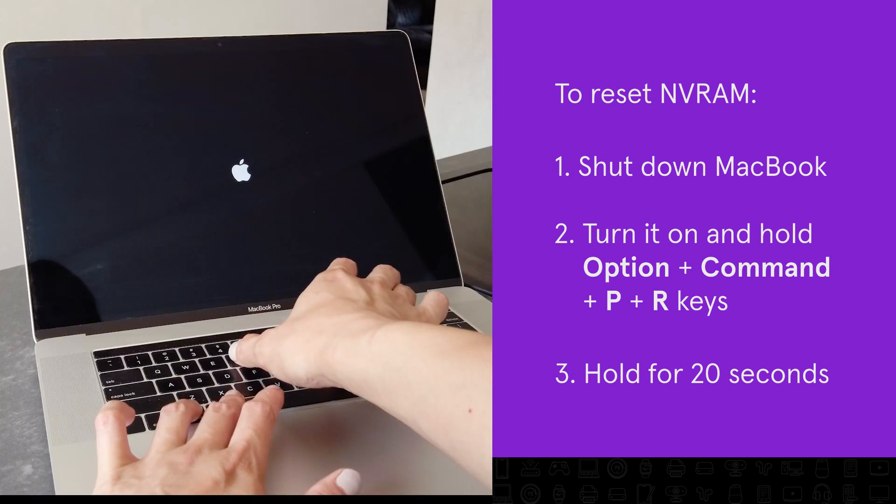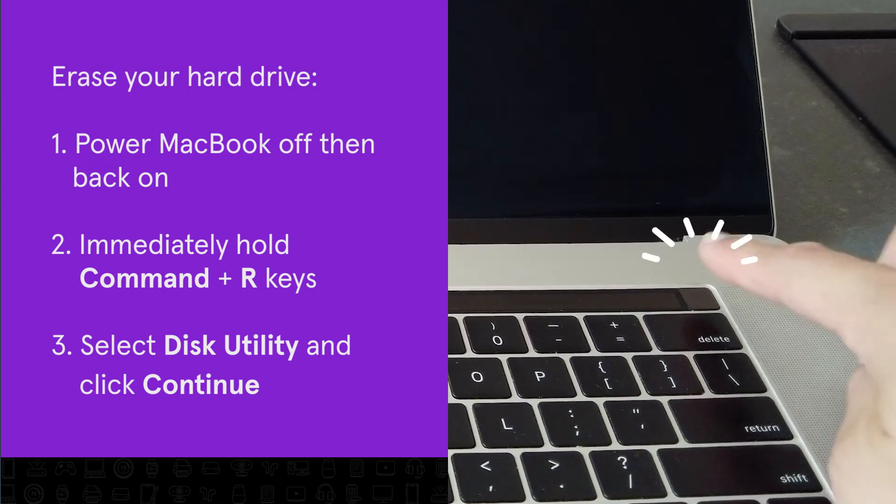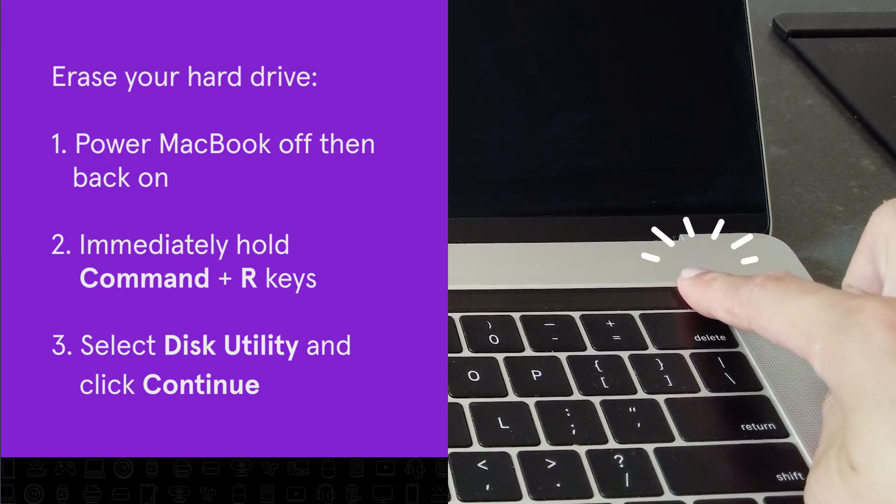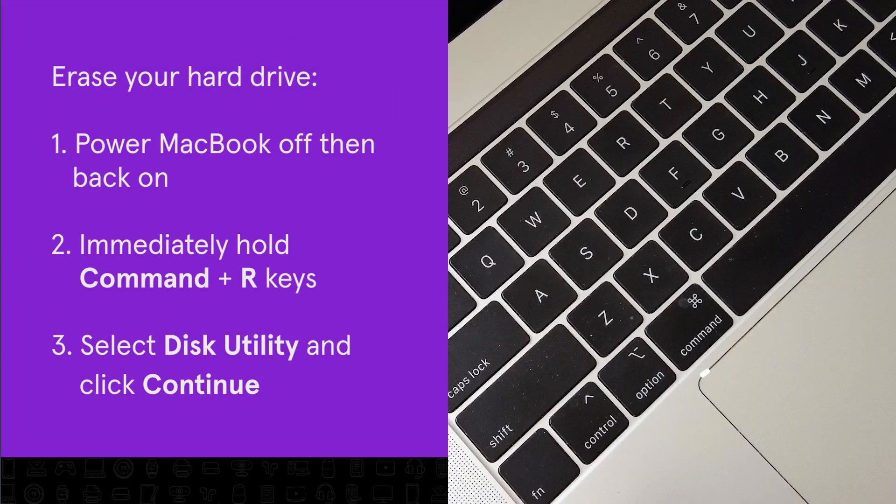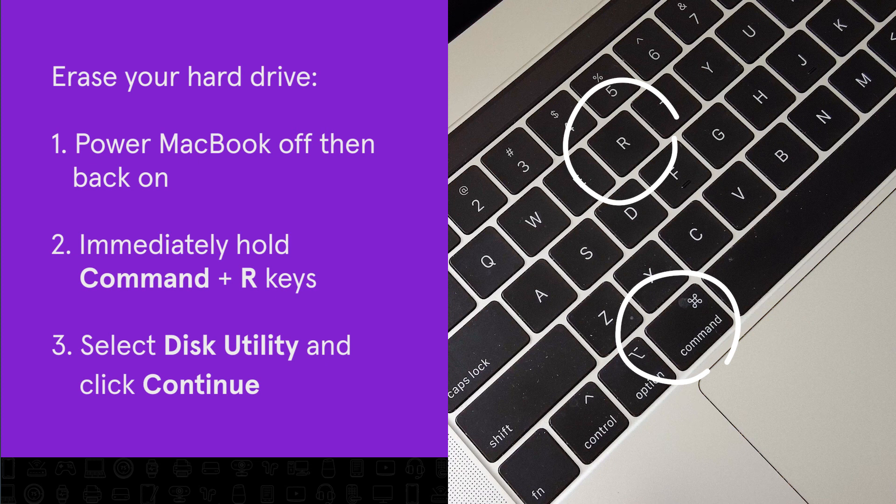Now you're ready to factory reset your Mac. Turn off your Mac. Turn it back on and immediately press and hold the Command and R keys to access recovery mode.